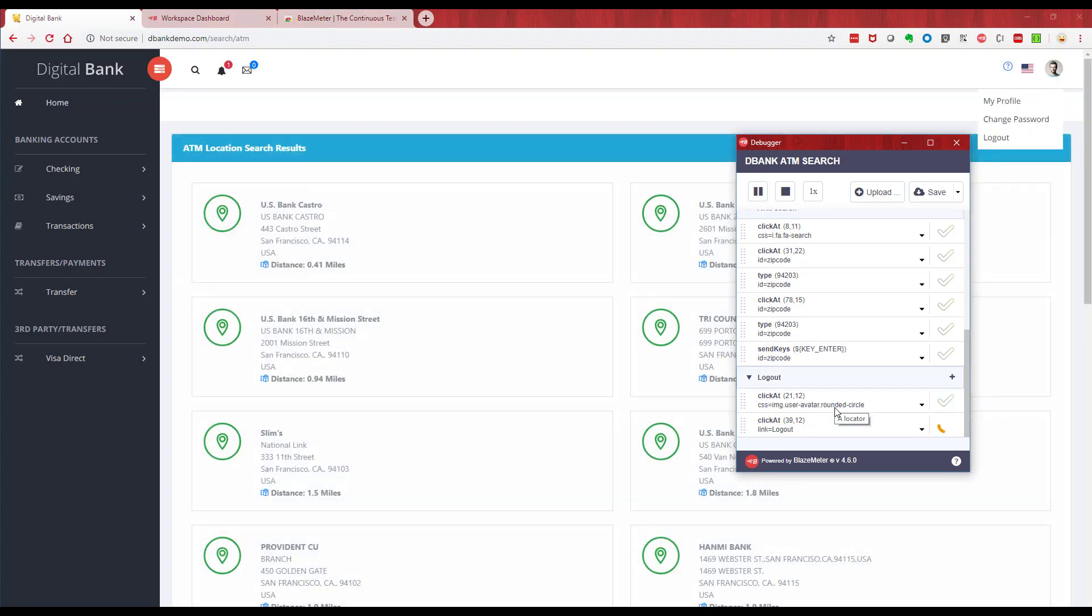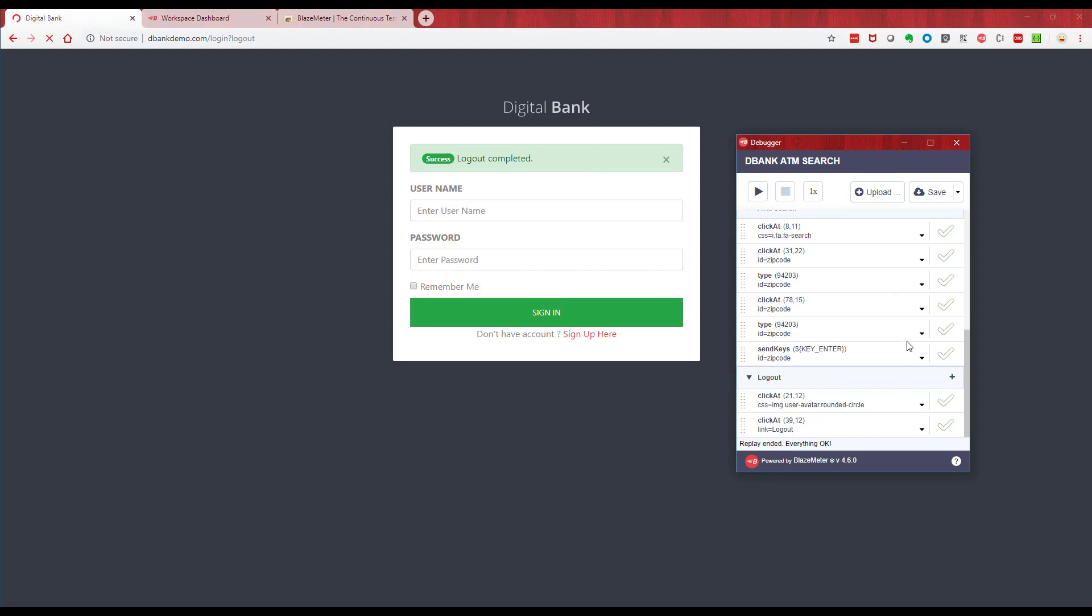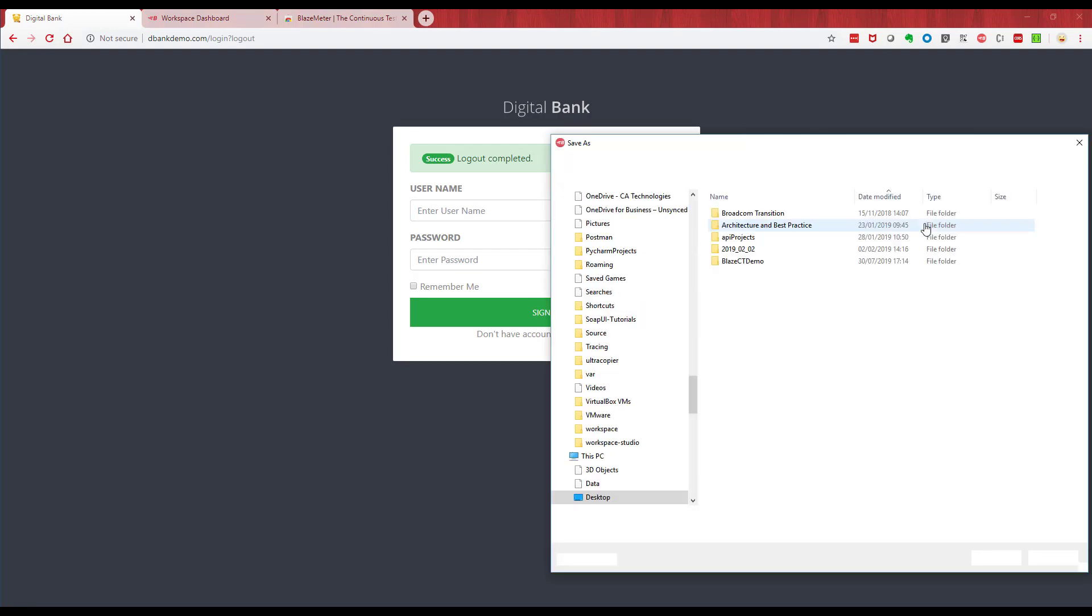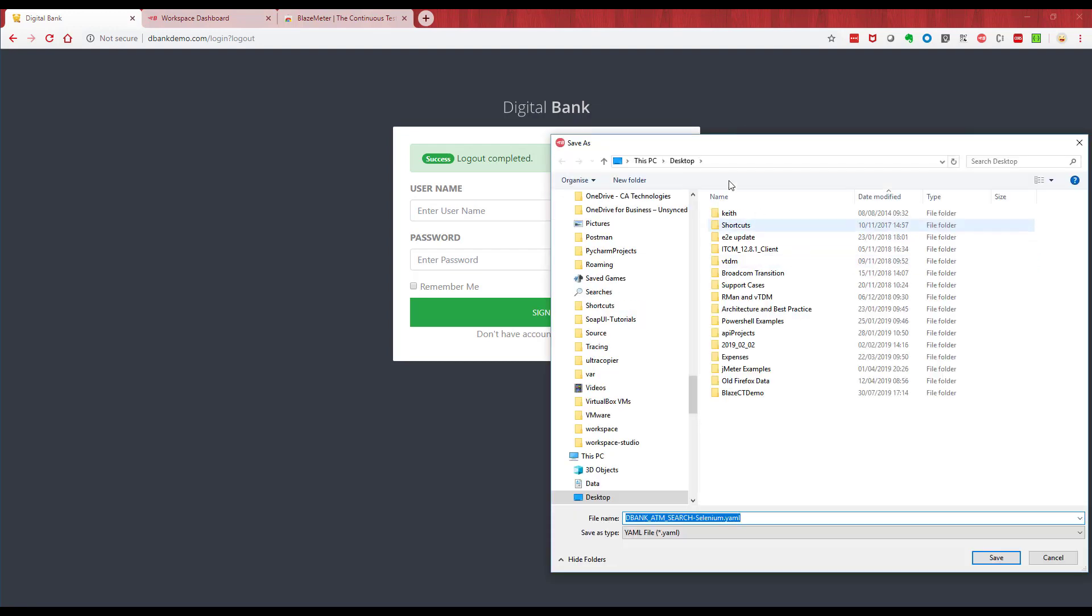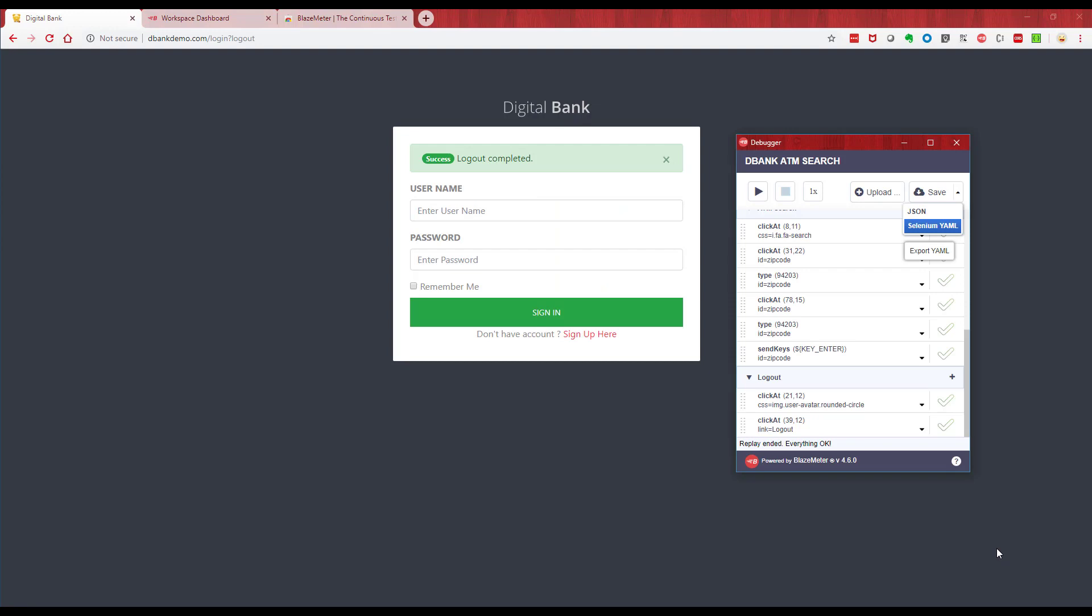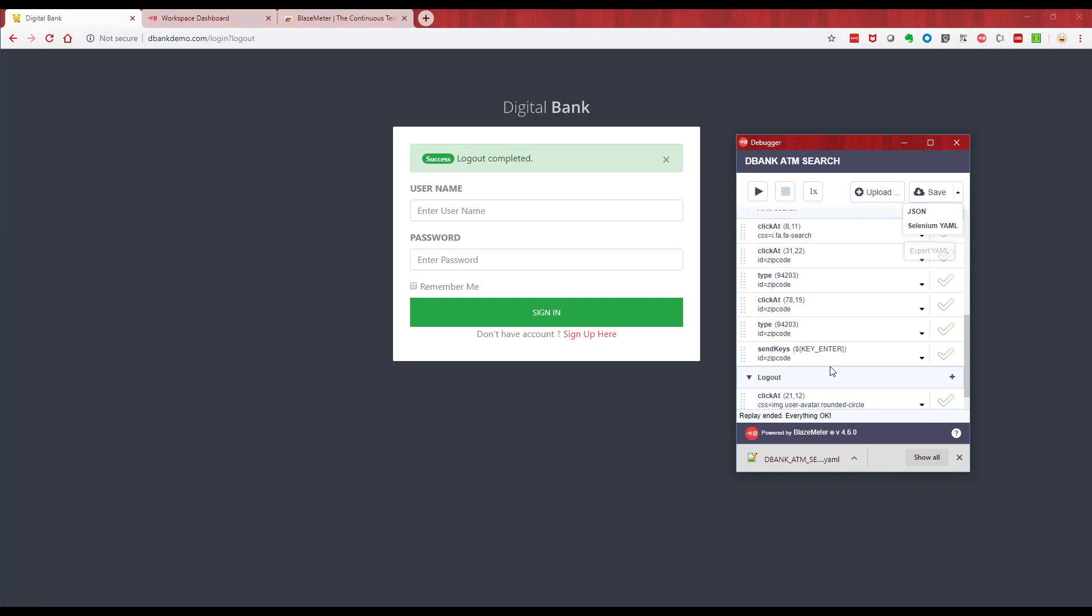So we know the test works. We can modify these. Each of these fields we can go into here and we can change the test, but we're going to stick with that as it is for now. We're going to save this, so let's save this to my local machine. Let's save it in this folder here and we'll call it Bank ATM Search. Now you can run these tests directly from the plugin into the platform, but we're going to go and create a test using that new recording we just made.